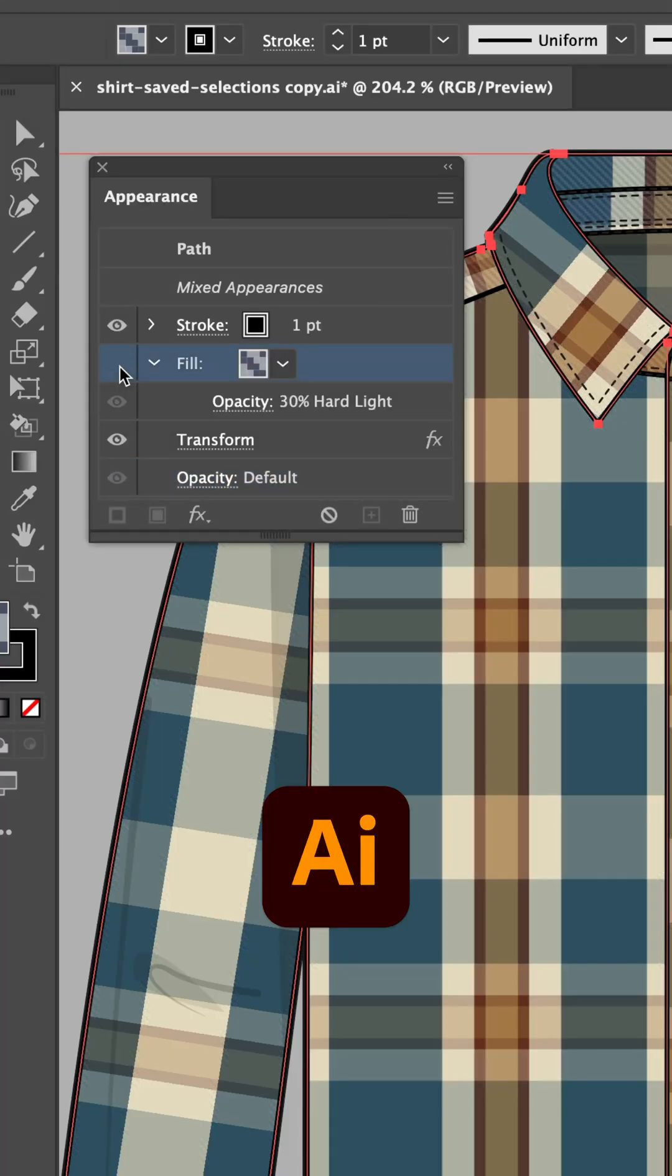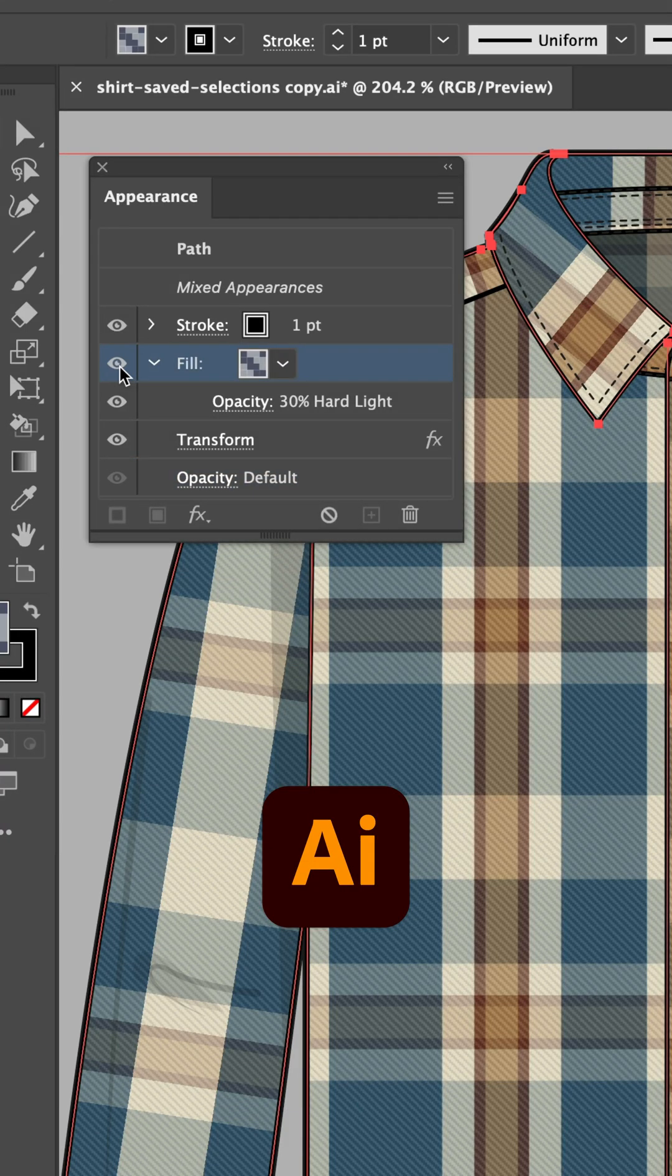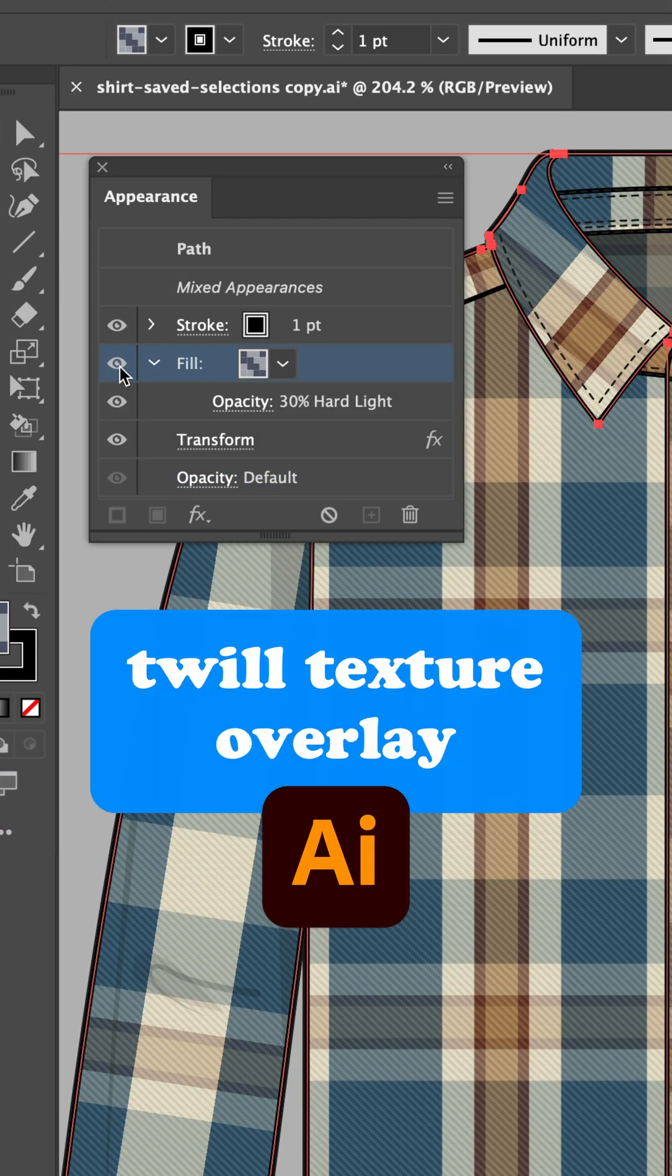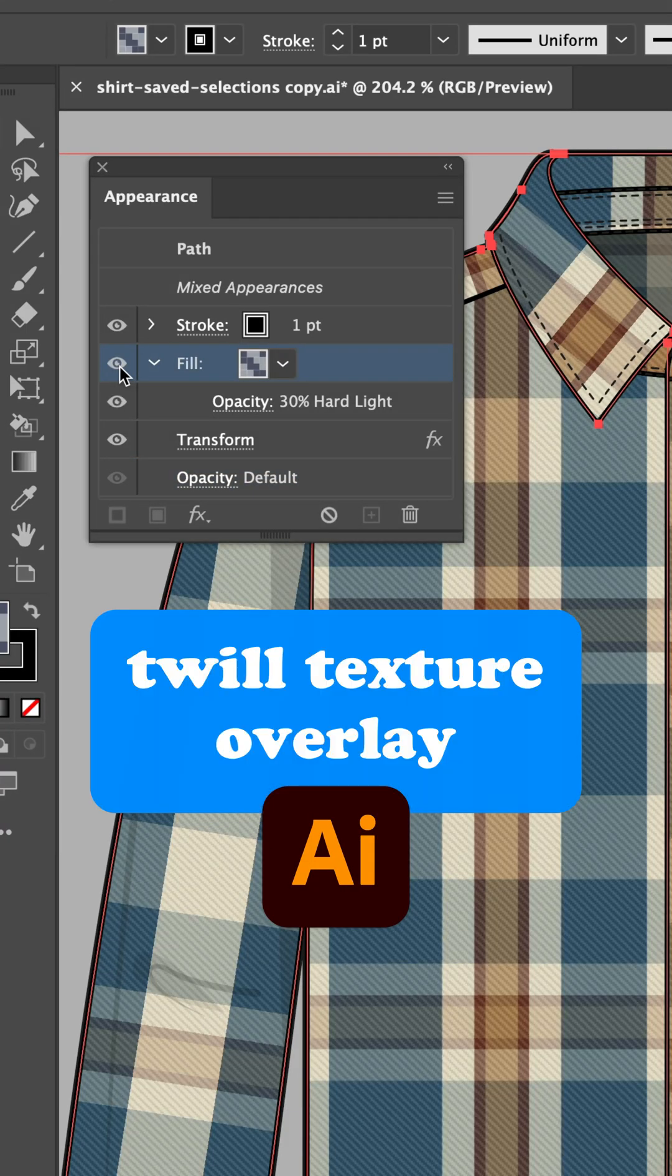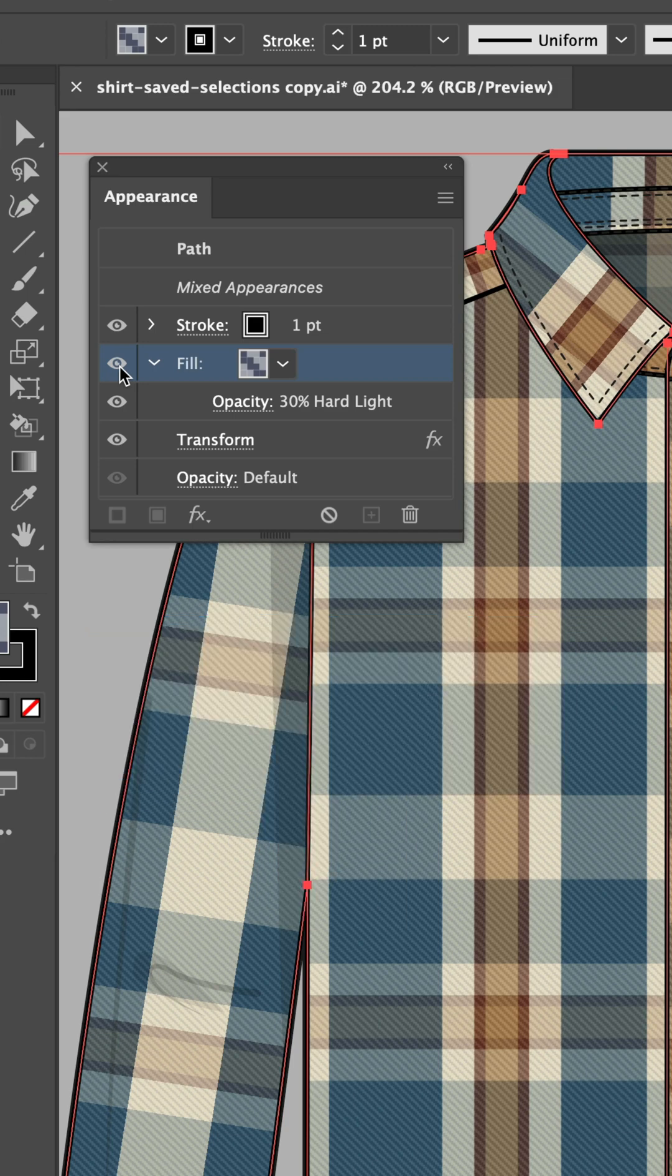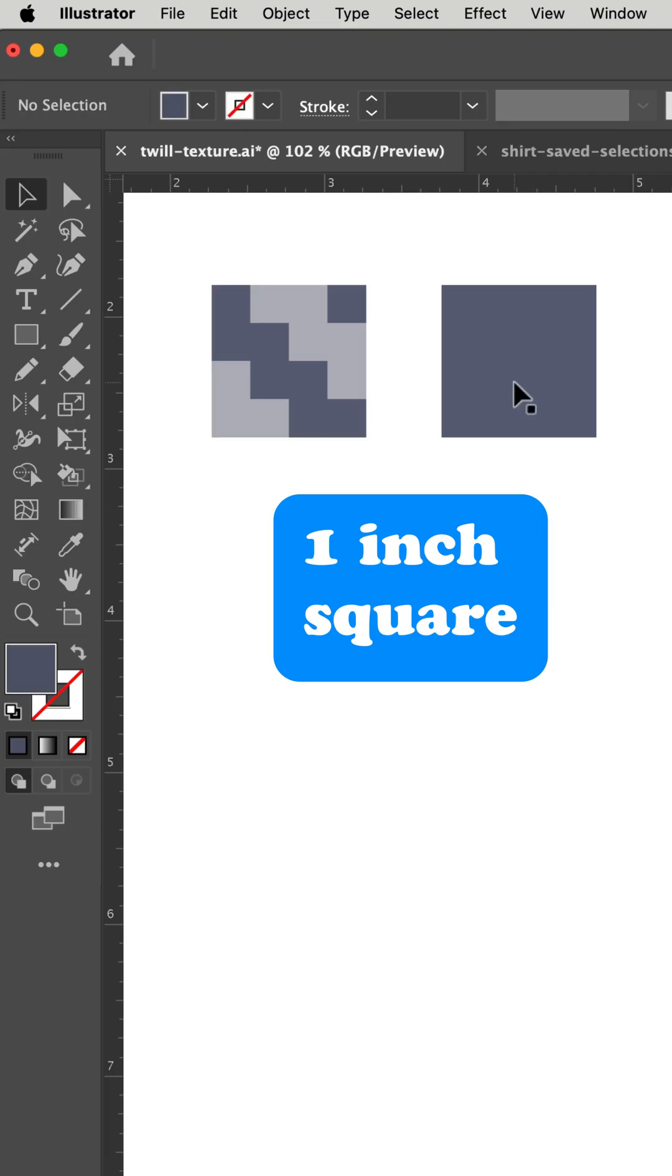Let's learn how to make a simple twill texture overlay that you can use in Illustrator to give your pattern a subtle twill look. We'll start with a one inch by one inch square.